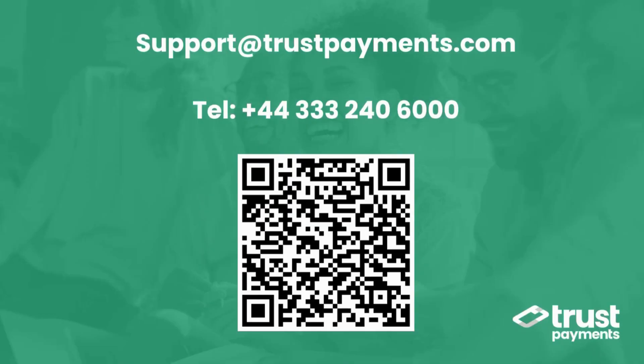We hope you enjoy using the portal. If you have any questions or concerns, please don't hesitate to contact our 24-7 global support team at support@trustpayments.com or ring the number on screen.